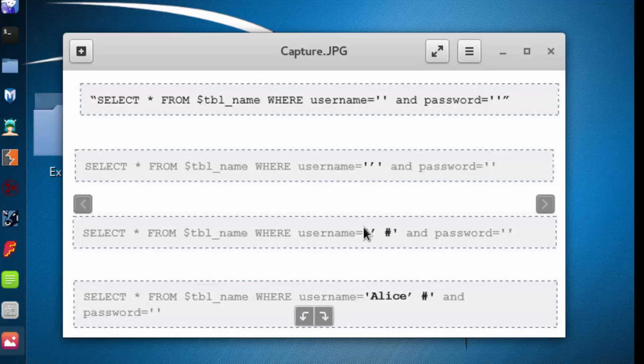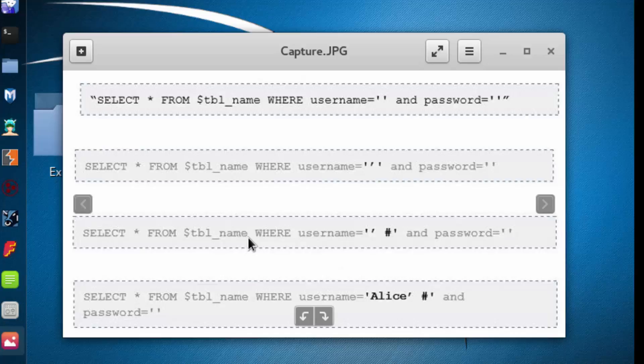Over here we can see the two single quotes to denote what we would retrieve from the post for the username input field. We comment out the rest. And now this becomes our access control mechanism. So essentially all we need to authenticate to the system is just a username.